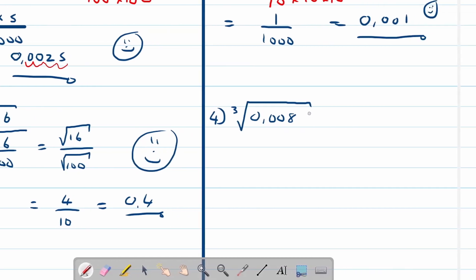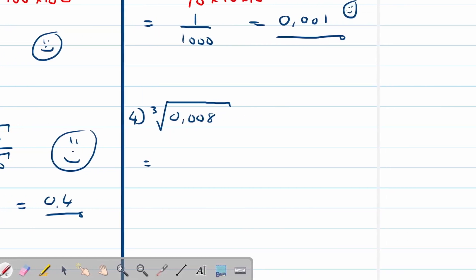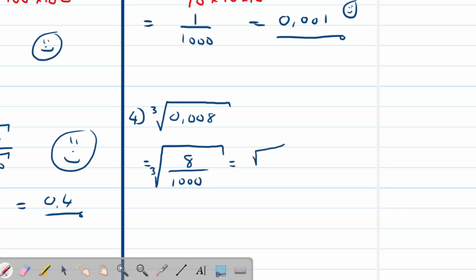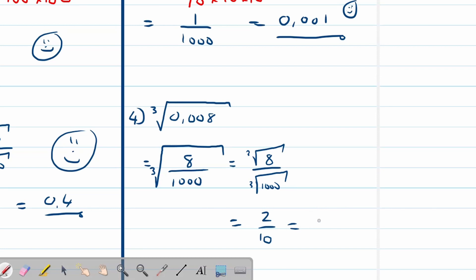For the final example, cube root — the same strategy applies. We have 8 divided by 1000, so that is the cube root of 8 over the cube root of 1000, which gives us 2 over 10. Simplified as a decimal fraction, this is 0.2. I hope you feel empowered to do these types of questions. All the best — enjoy!